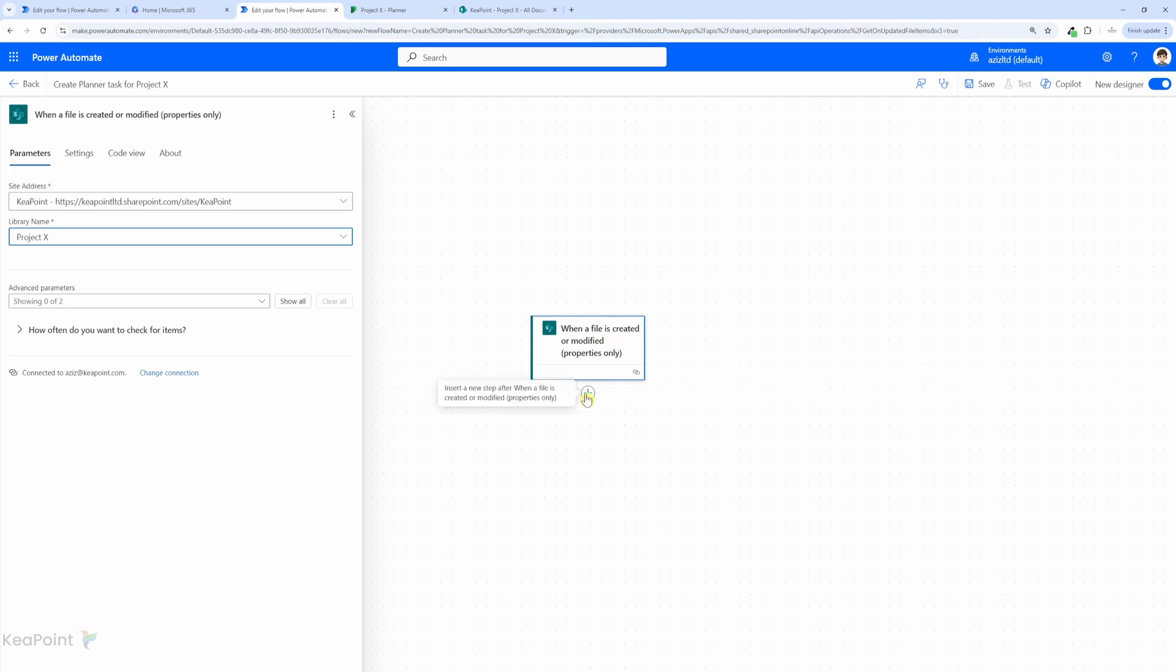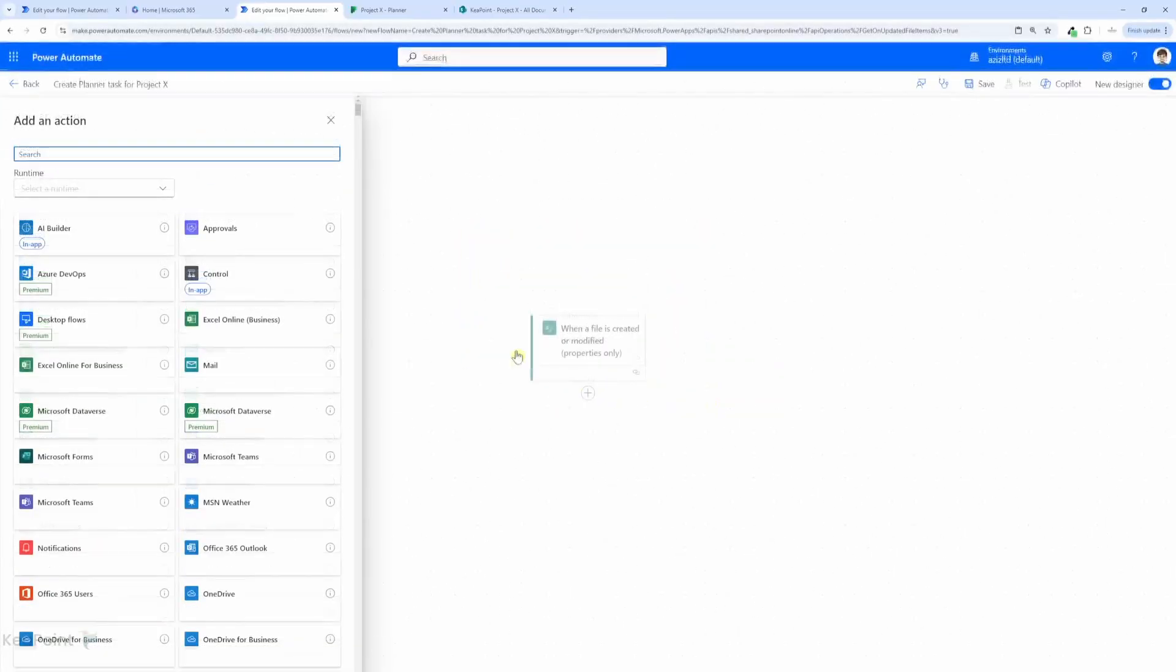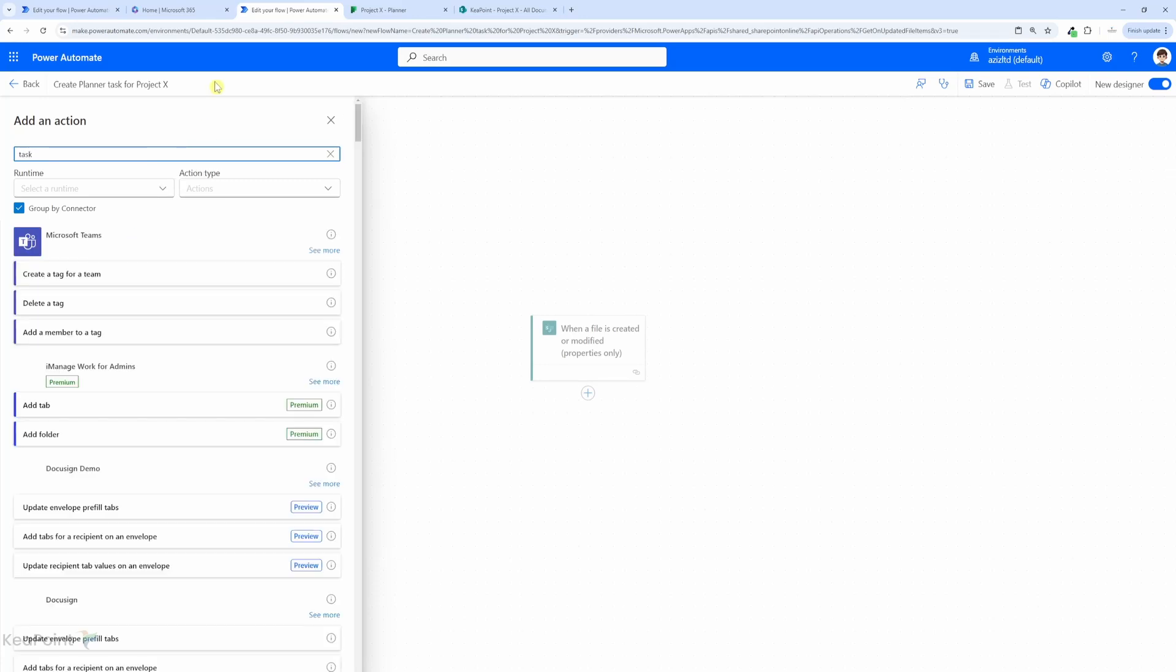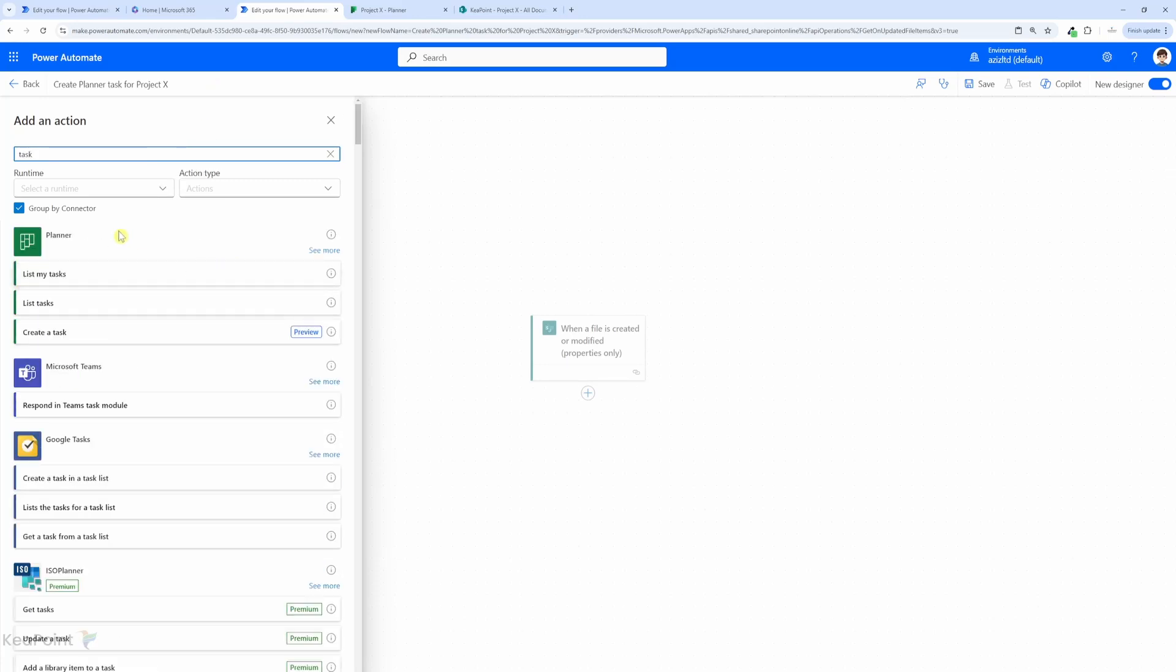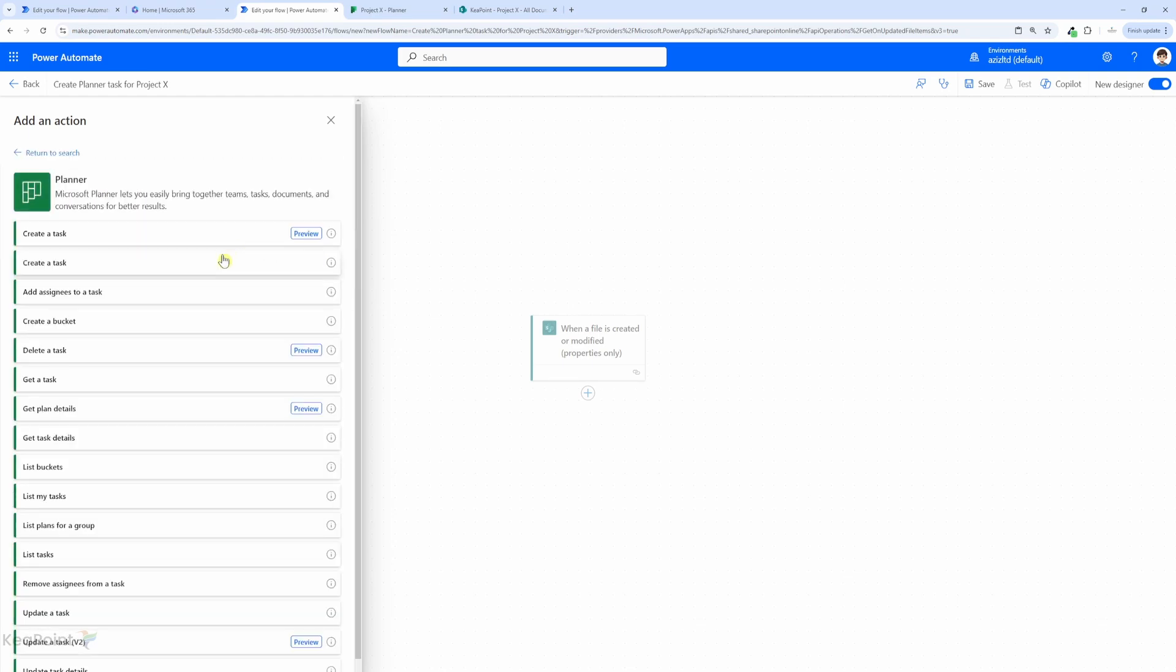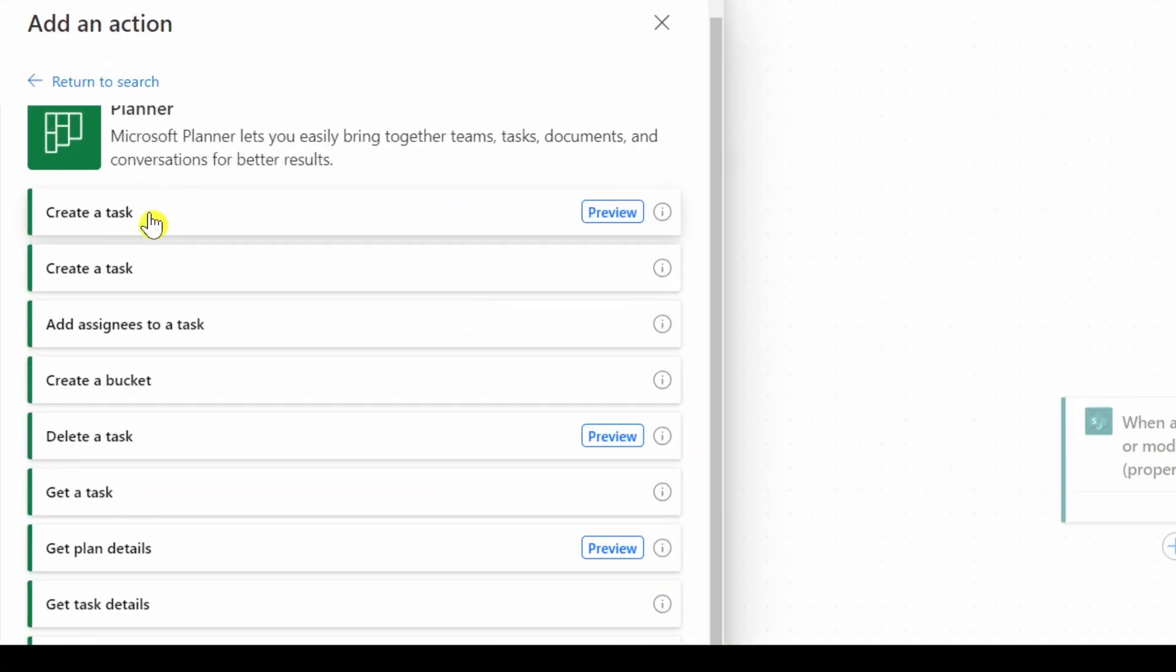Next I need to create a task in the Planner. For that I need to add a new action. I will search for task, and then you can see all the Planner task actions here. If I click on see more you can see all the Planner task actions we can use inside Power Automate. I will select the first one, create a task.